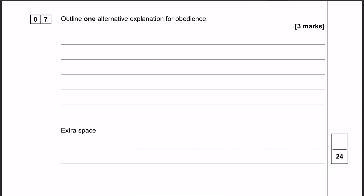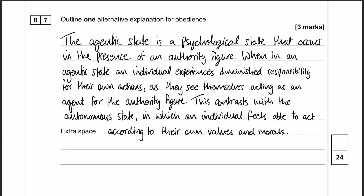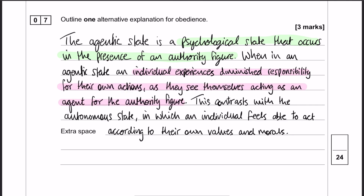Here is my answer, with a straightforward structure. I'm going to start with what the agentic state is — it's a psychological state that occurs in the presence of an authority figure. I'll then say that when in that state, individuals experience diminished responsibility for their own actions because they see themselves as acting on behalf of an authority figure. My third point is that it contrasts with the autonomous state, where the individual feels able to act according to their own values and morals.